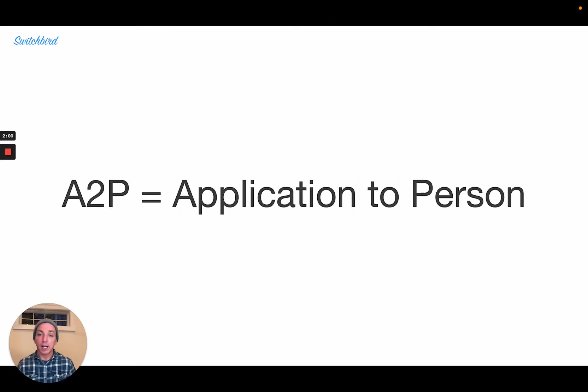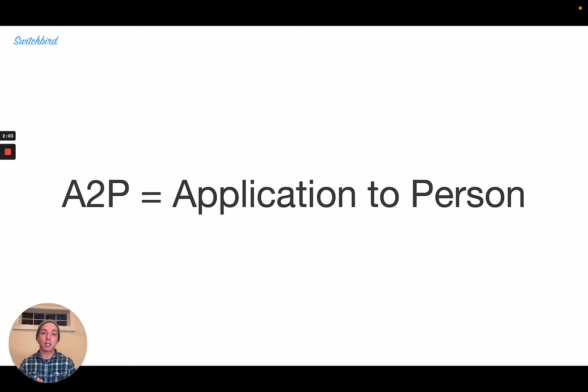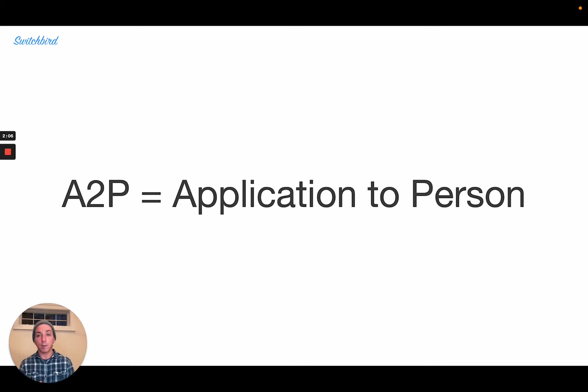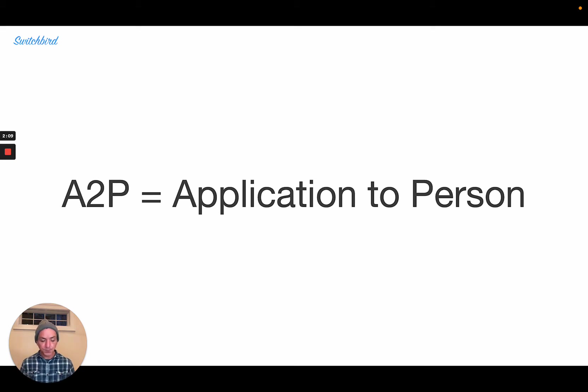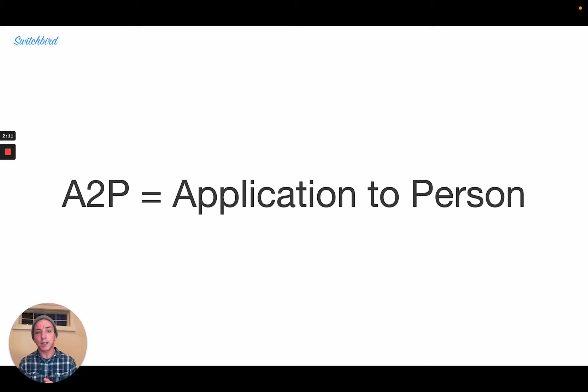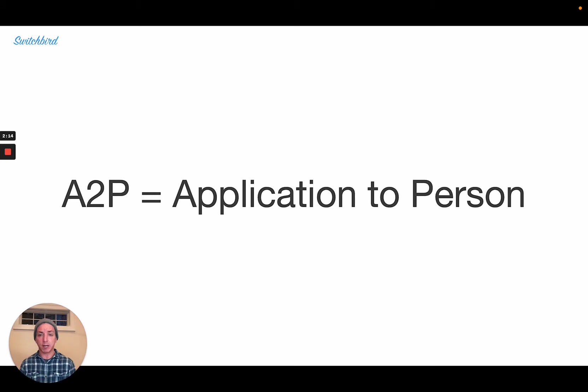So without further ado, what's A2P? It refers to application to person messaging as differentiated from P2P or person-to-person messaging. Now, this is a little confusing. You should really think of this as all-business messaging.